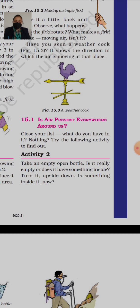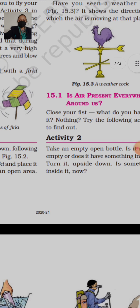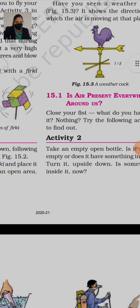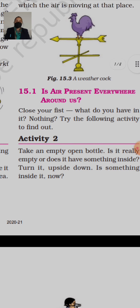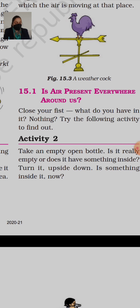Today in this session we will discuss topic 15.1 which is 'Air.' Is air present everywhere around us? Kia air humare aas pas har wakt, har jaga hoti hai? Let's read this topic. We are at page number 147, right hand side, last topic.